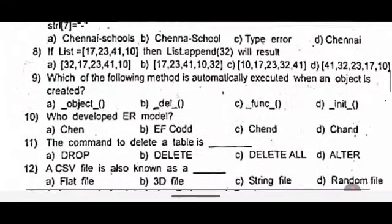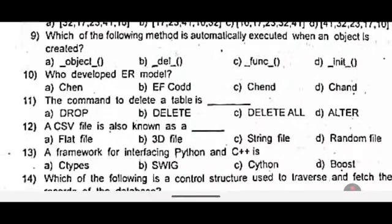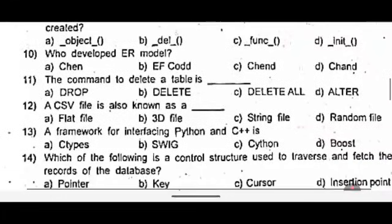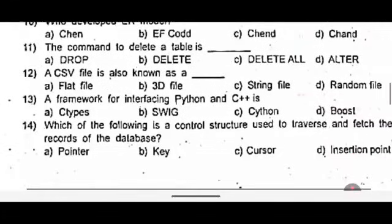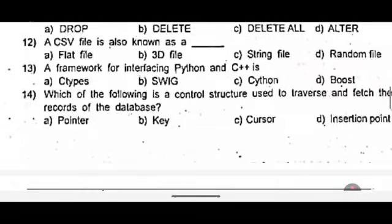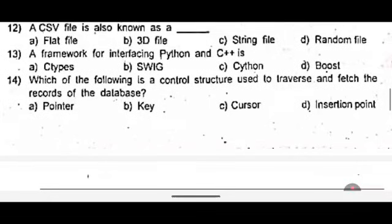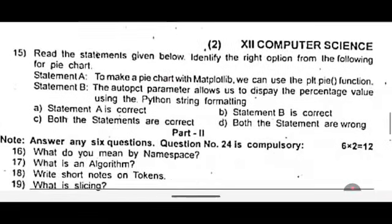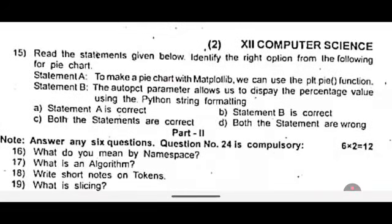Ninth one: which of the following method is automatically executed when an object is created? Tenth one: who developed your model? Eleventh one: the command to delete a table is dash. Twelfth one: a CSV file is also known as dash. Thirteenth one: a framework for interfacing Python and C++ is dash. Fourteenth one: which of the following is a controlled structure used to traverse and fetch the records of the database? Fifteenth one: read the statement given below and identify the right option for pie chart. Statement A: to make a pie chart with matplotlib, we can use the plot.pie function. Statement B: the autopct parameter allows us to display the percentage value using Python string formatting.